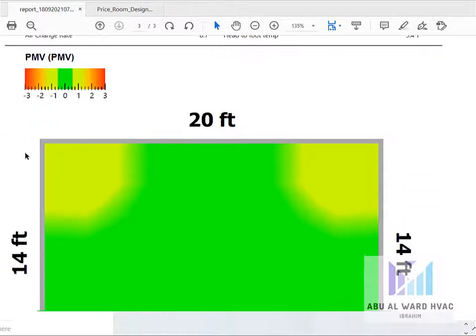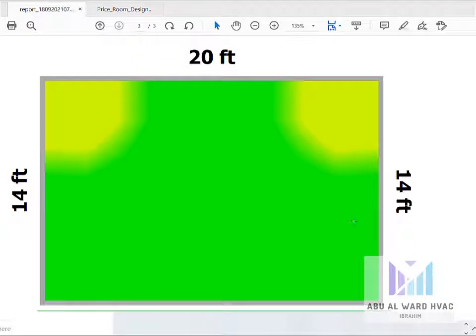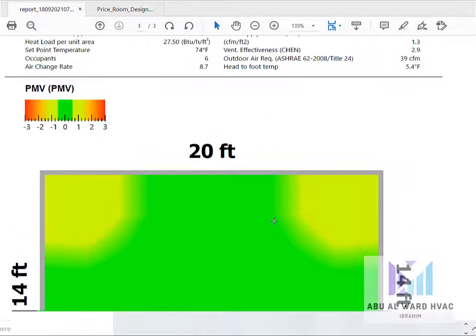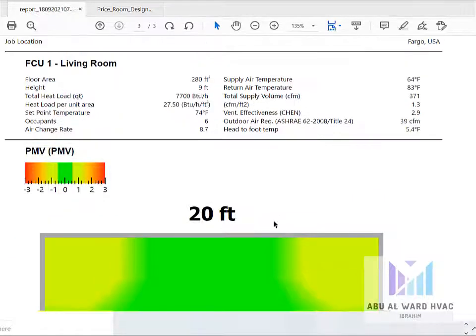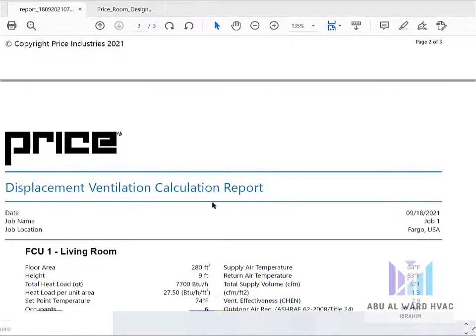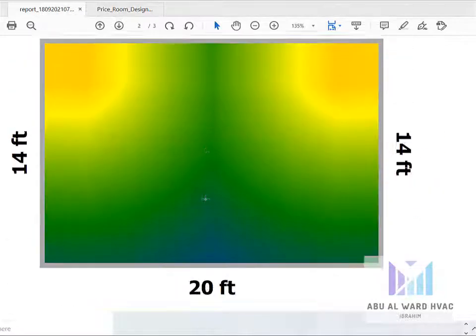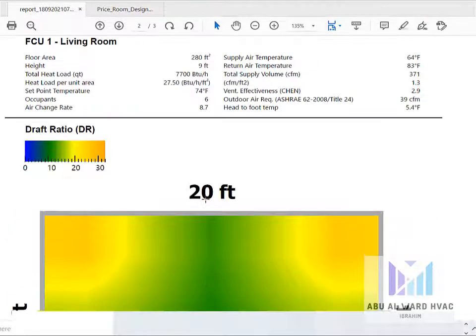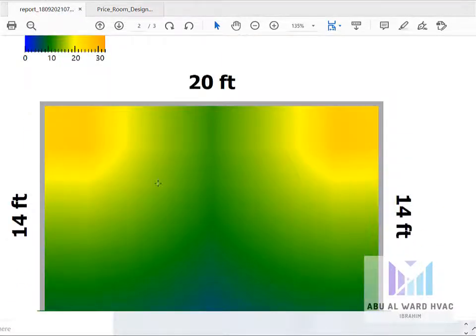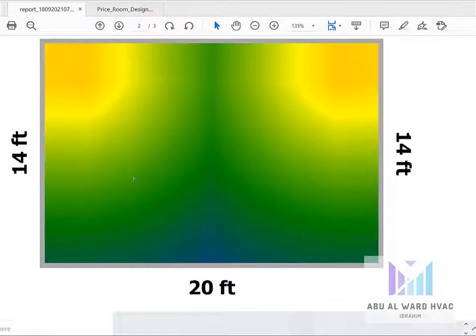And this is the room and distribution of the simulation of the distribution of the air inside the room, which is according to PMV method. It is achieving the comfort, and according to draft ratio also we are achieving the comfort in this room.